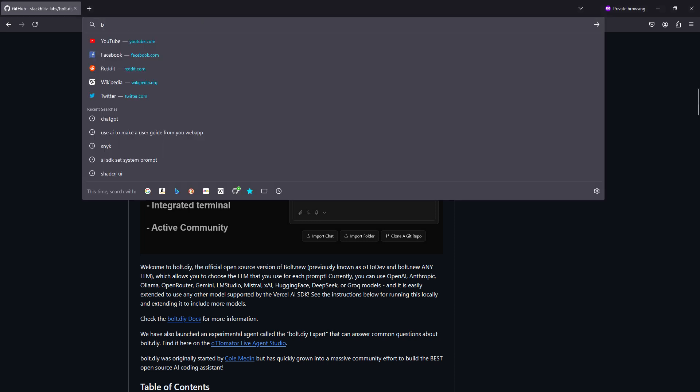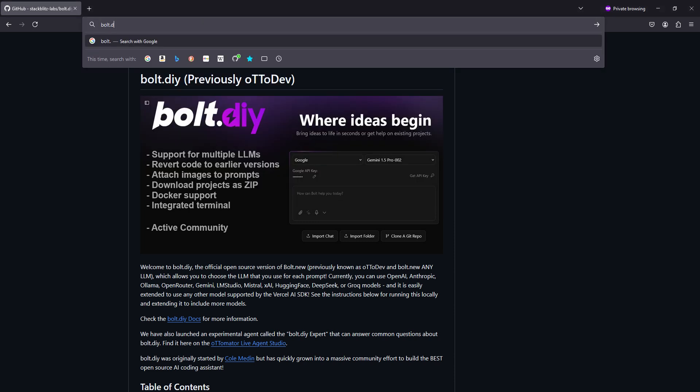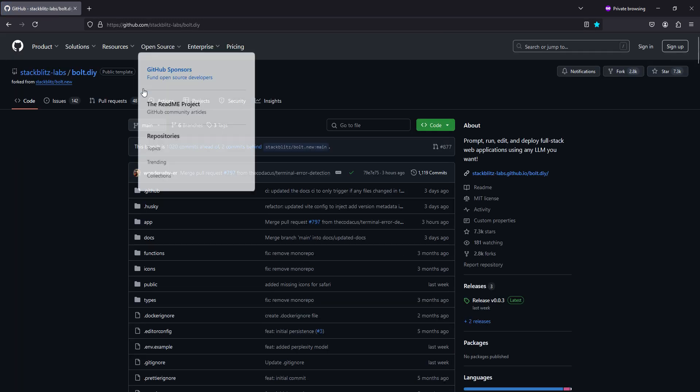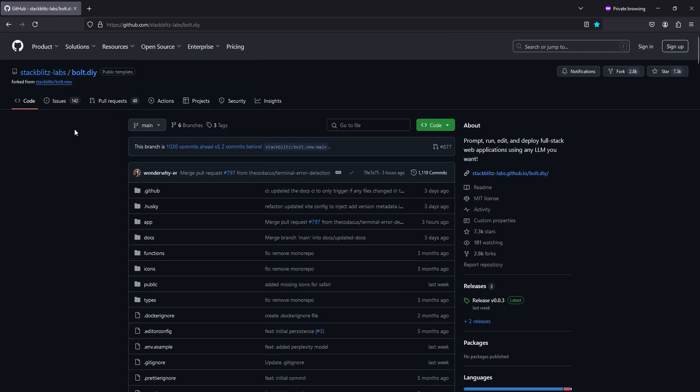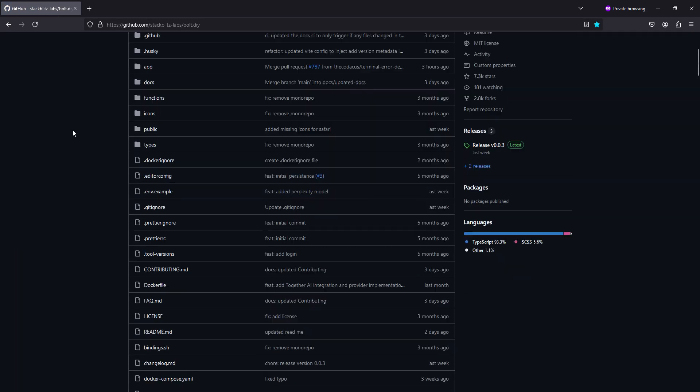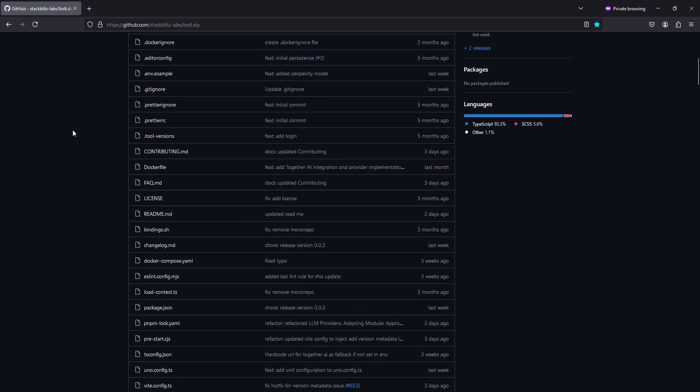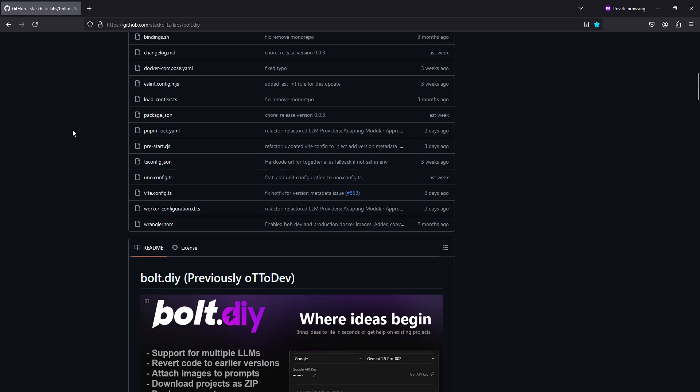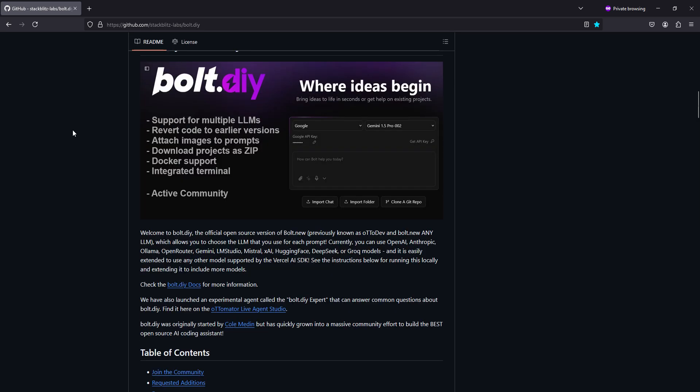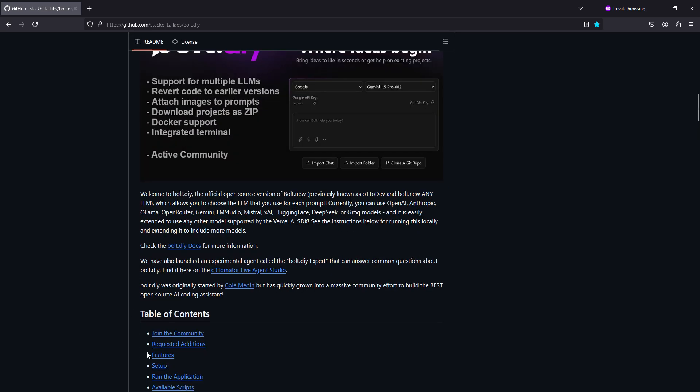First we got to get the package. We're just going to go to bolt.diy, hit enter, it will bring us to the GitHub page. Scroll down to the readme, once here, just click setup.